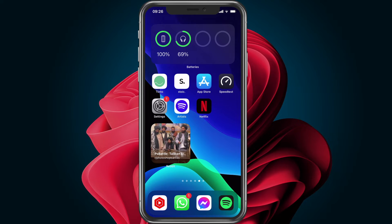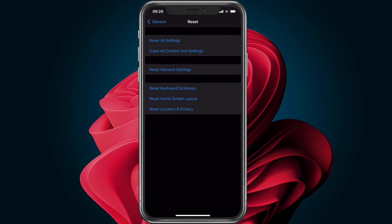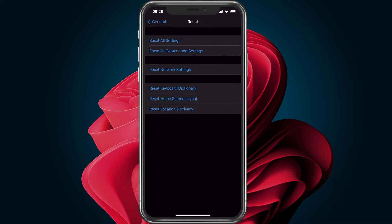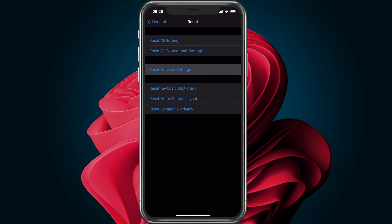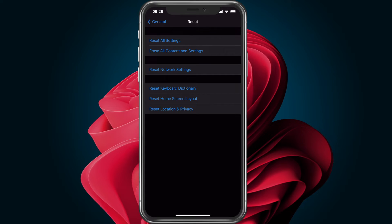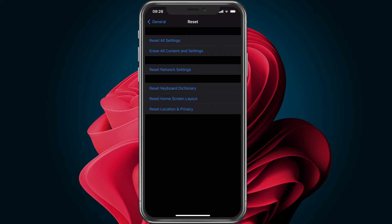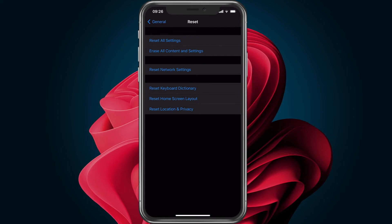In your General Settings section, scroll all the way down and tap on Reset. Now select Reset Network Settings. This can help in a lot of cases, but will in turn reset your changed network settings back to default. Keep this in mind when you usually change your iPhone's network settings. This should help improve hotspot speed on your iPhone.